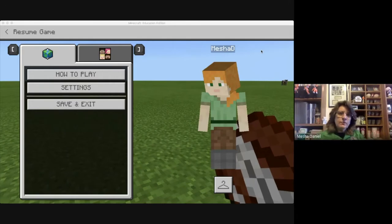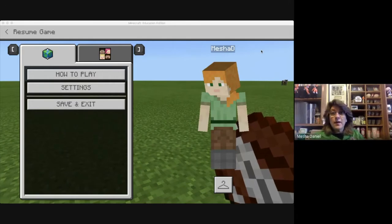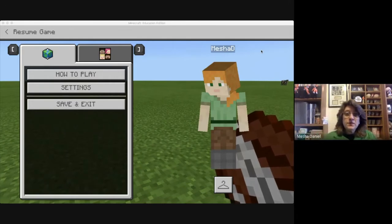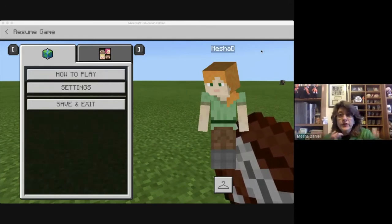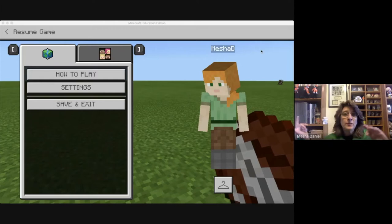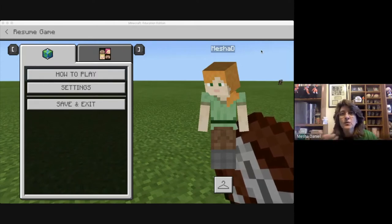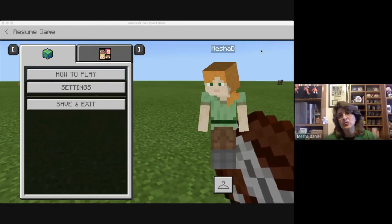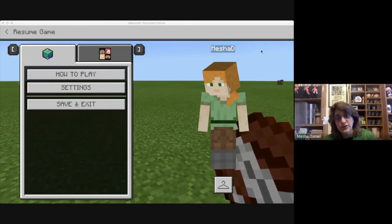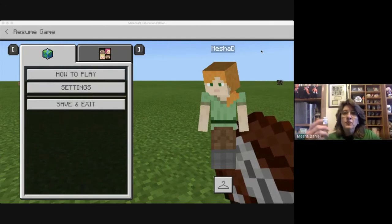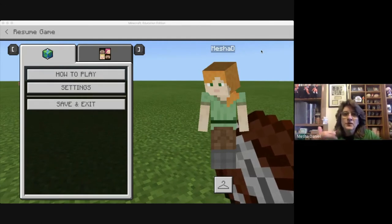Hello and welcome to another episode of Minecraft Meetups. Today we're talking about portfolios, we're going to be talking about book and quills, and we're going to be talking about using cameras with your portfolios. So let's go ahead and get started.